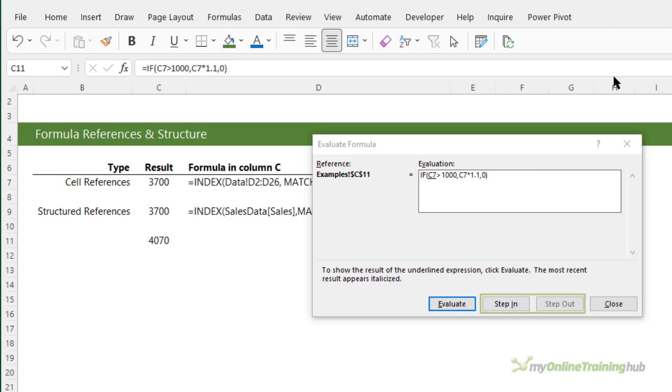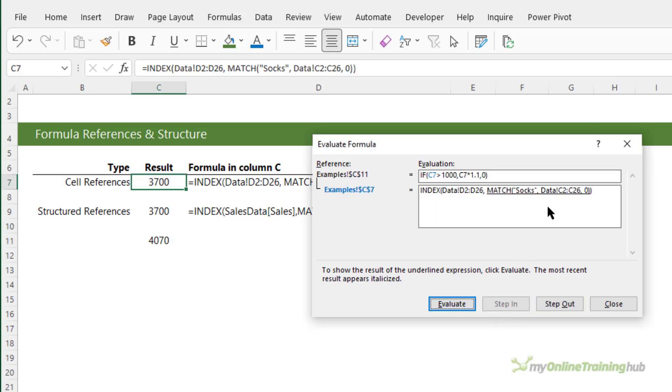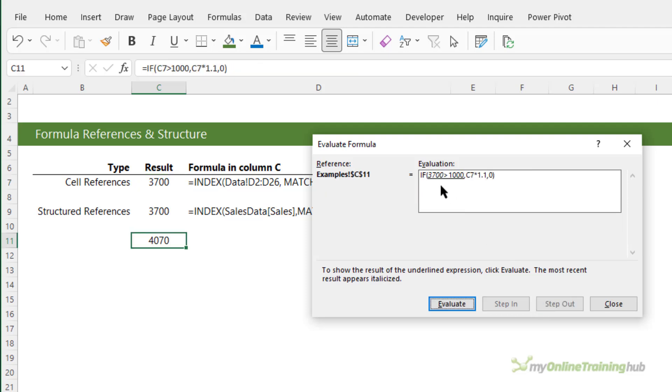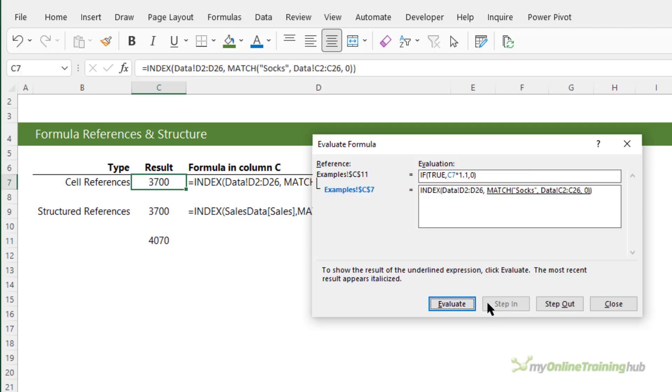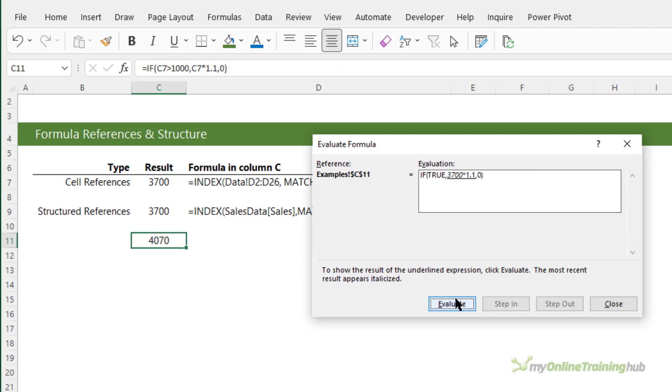I can go ahead and evaluate parts of that formula and then step back out and it completes the evaluated element and we can see the underline indicates that that's the next part to be evaluated. I can go ahead and click on that, it returns true, then it's going to evaluate C7 again. I can step in, evaluate it or step back out and continue from there until we get the final result. It doesn't change anything in the cell itself and we can restart if we need to see it again.